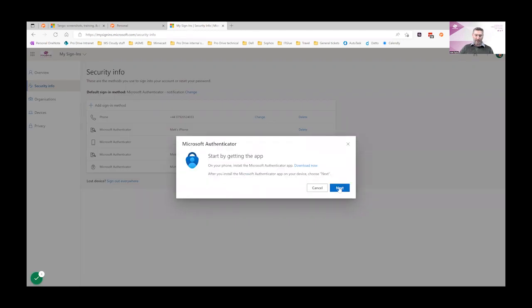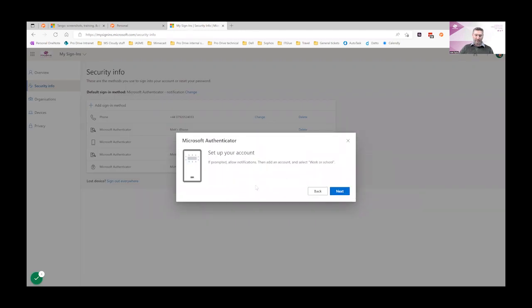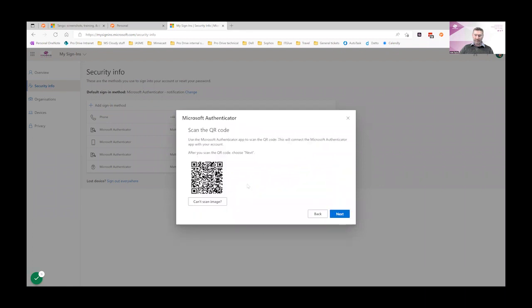Once the security info page is loaded, click on add sign-in method. Choose the method that you'd like to add. I'm going to add a new Authenticator app.